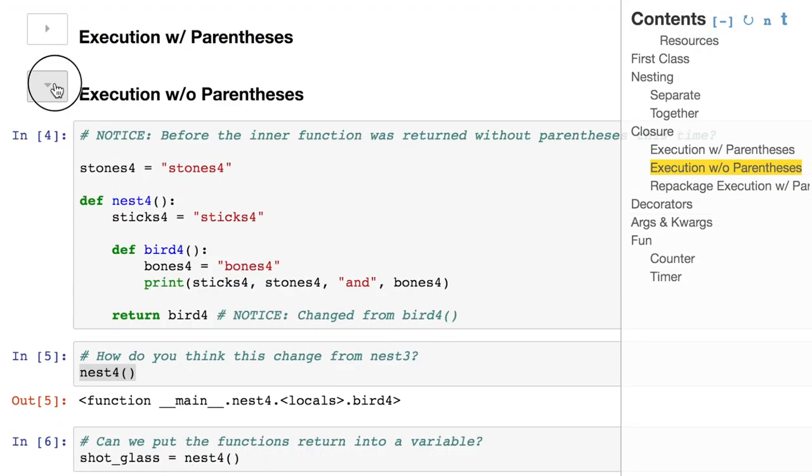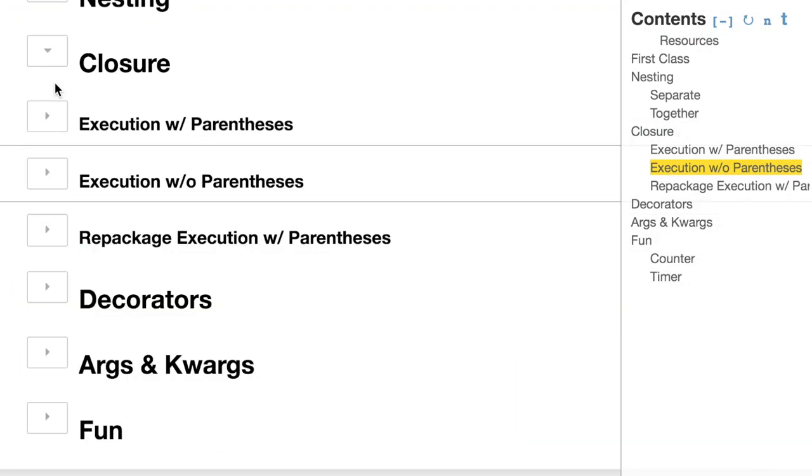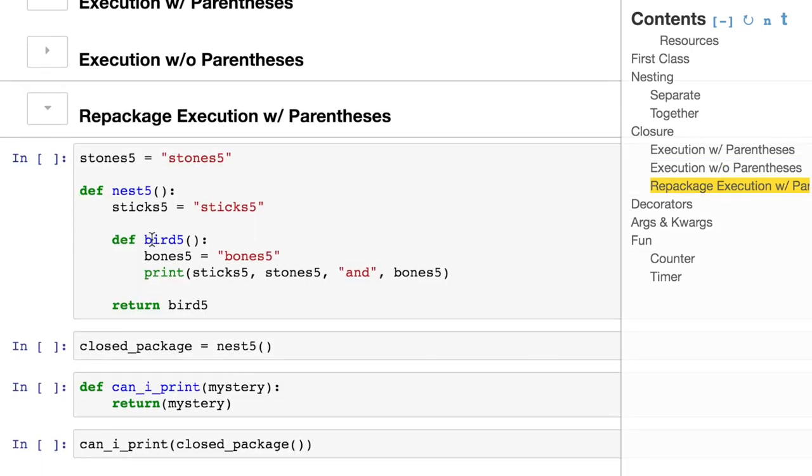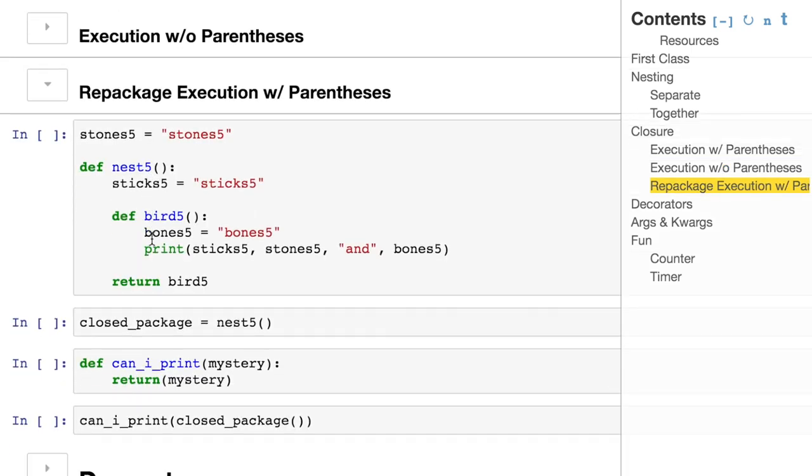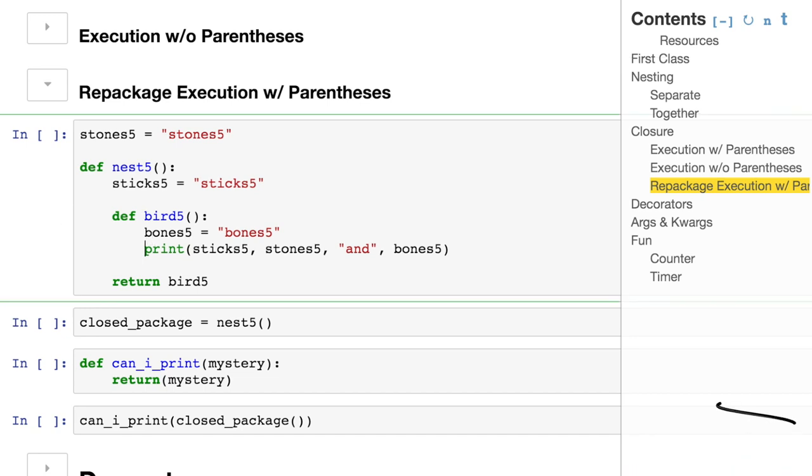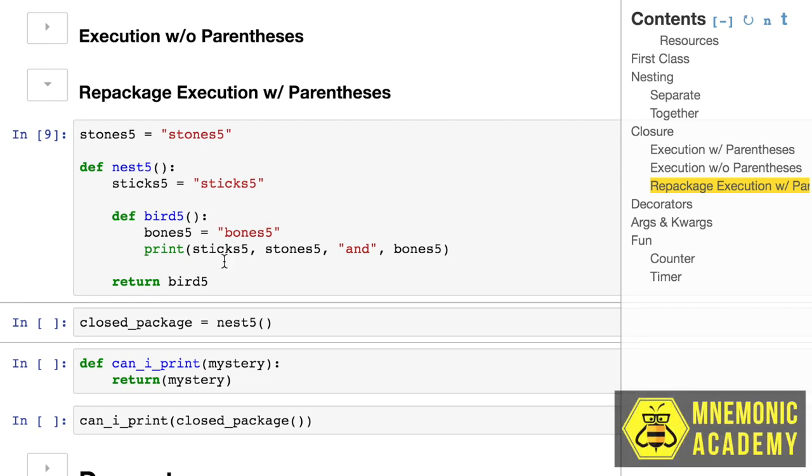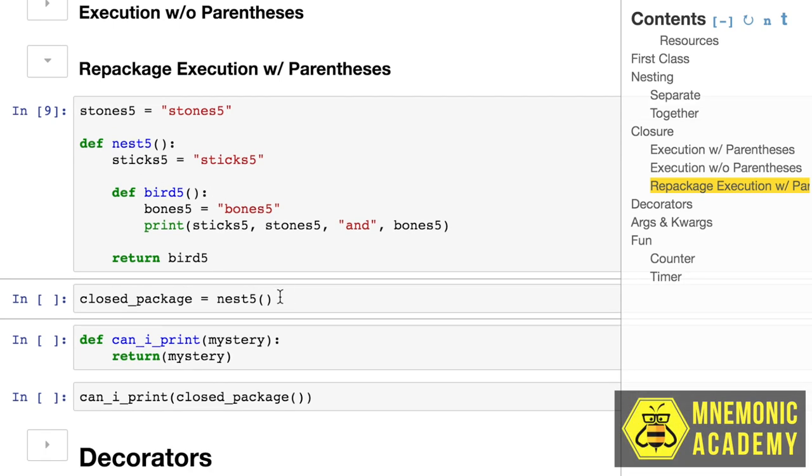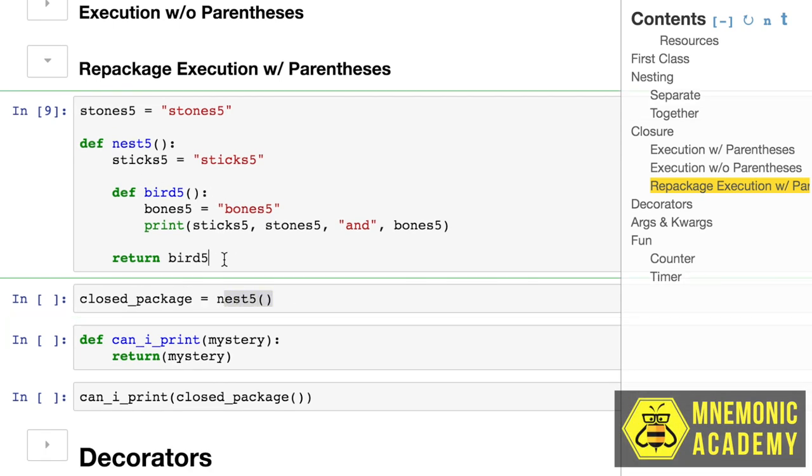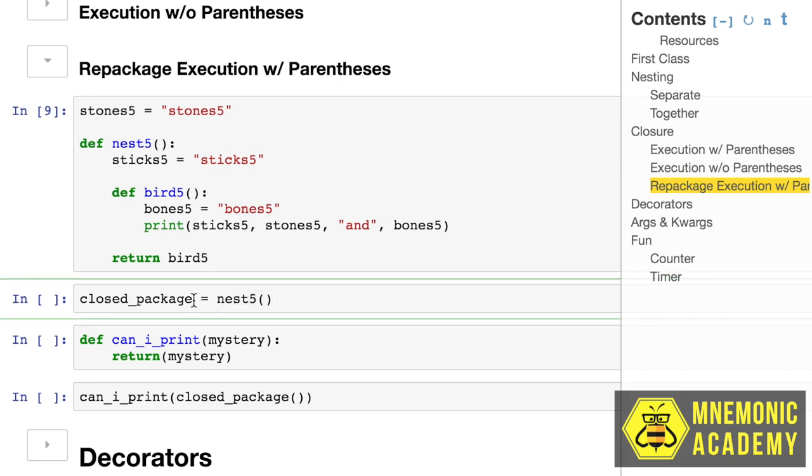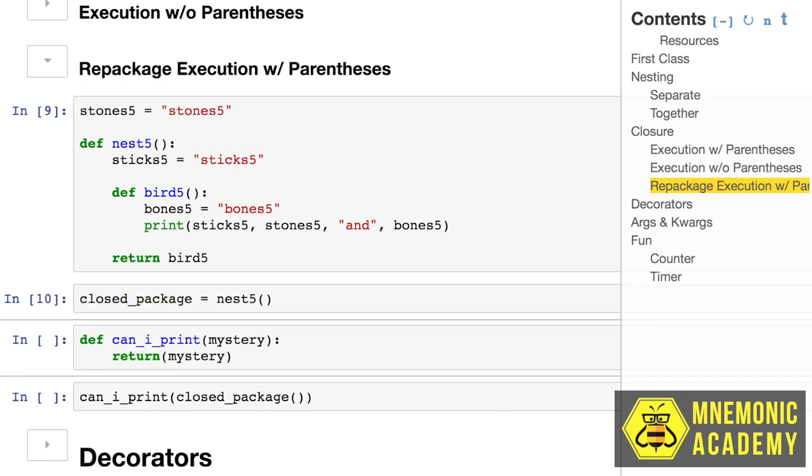Now let's take it a step further and look at what happens when we actually repackage that variable that's holding a function that's also got a nested function, and it's got some logic that's looking at variables that are spread out all over the scopes. Here we are, stone five. This is the same as last time. We just added five to everything. Now we're going to take this. The return is coming in without the execution. No parentheses there. We're going to put it in a variable. We put it in closed package.